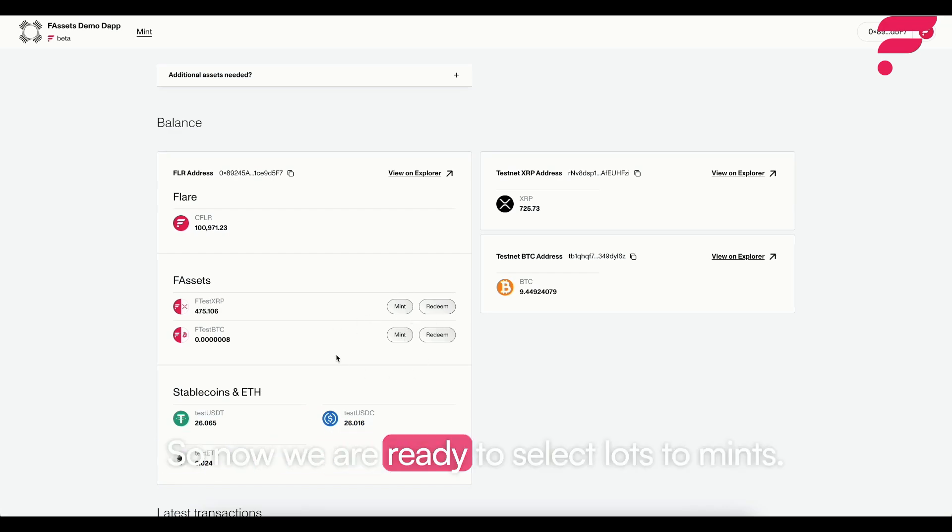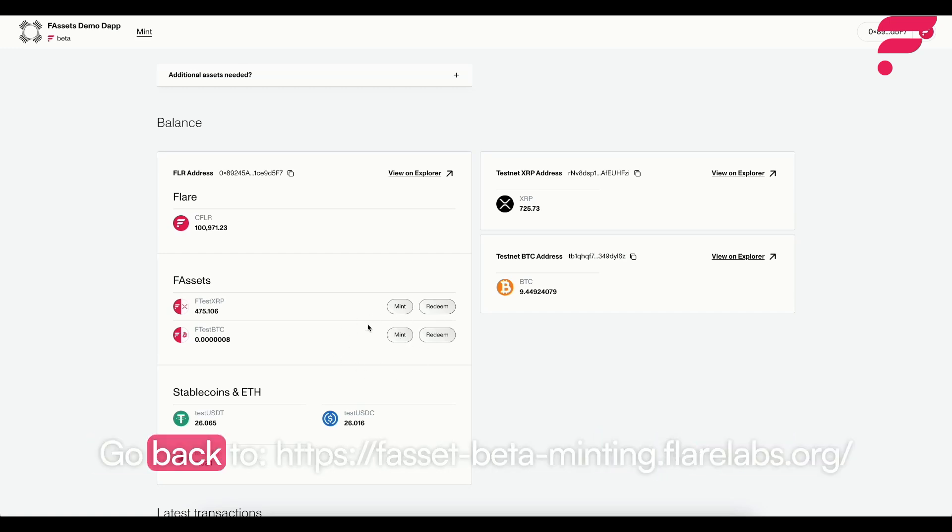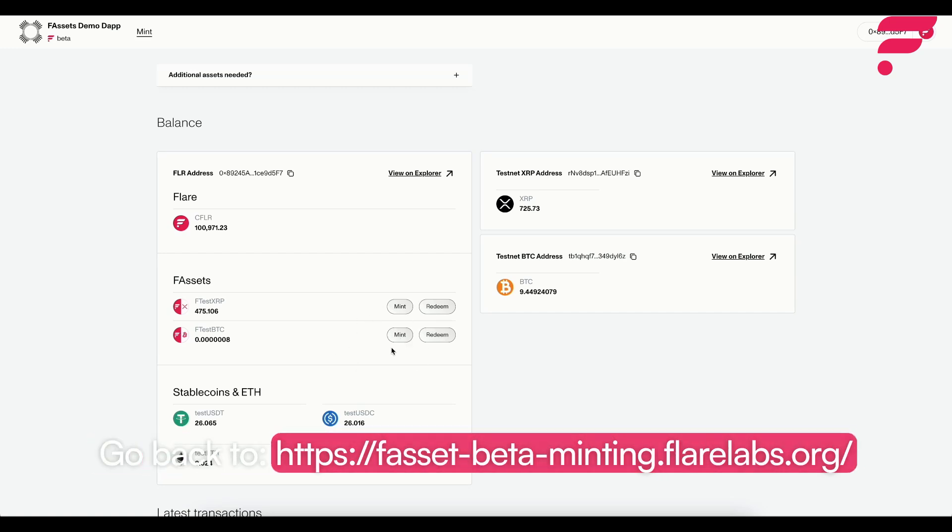Now you are ready to select lots to mint. Go back to the fassetsbetamintinflarelaps.org.